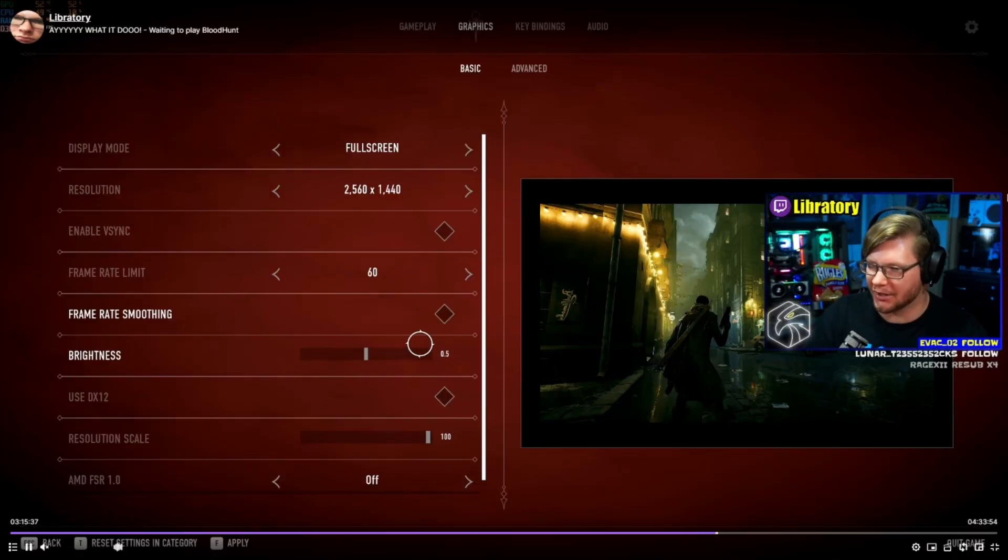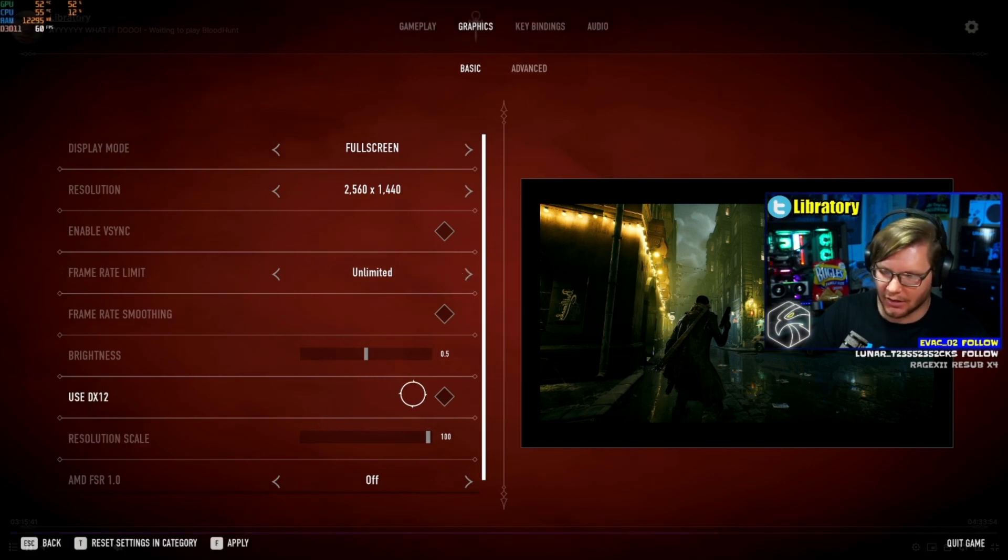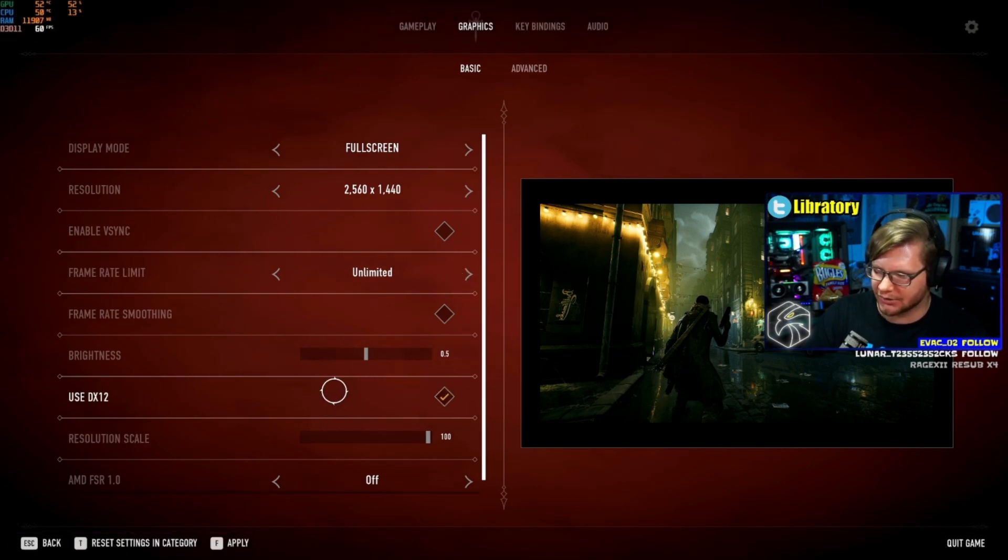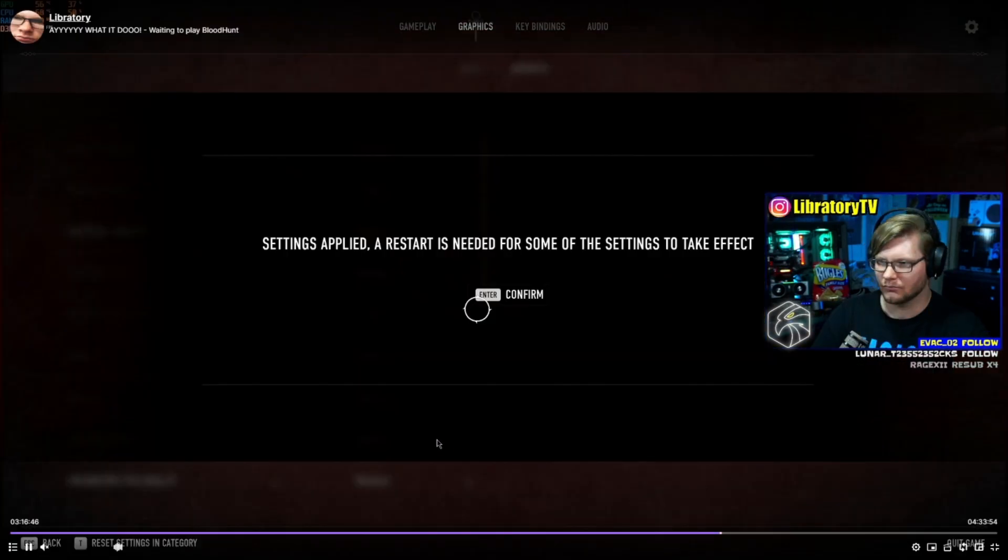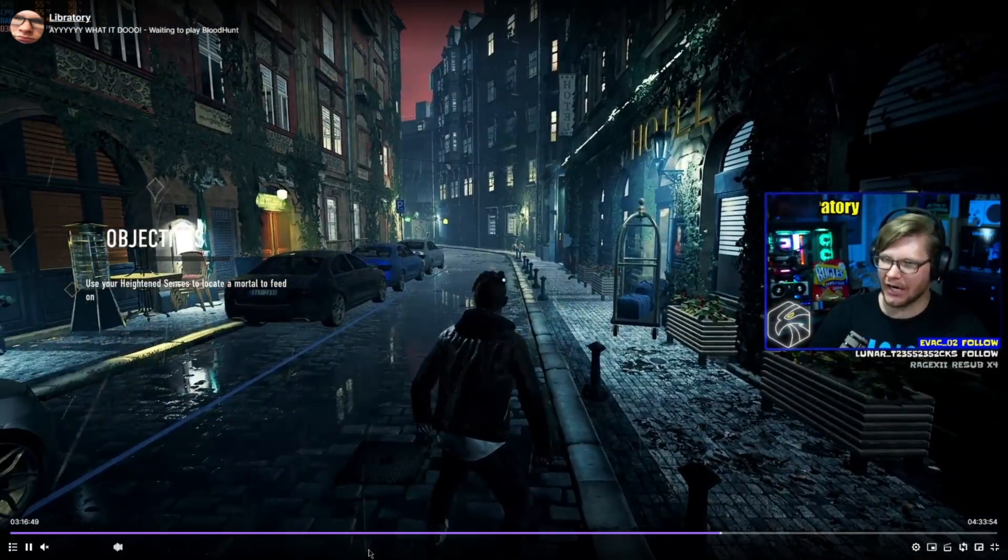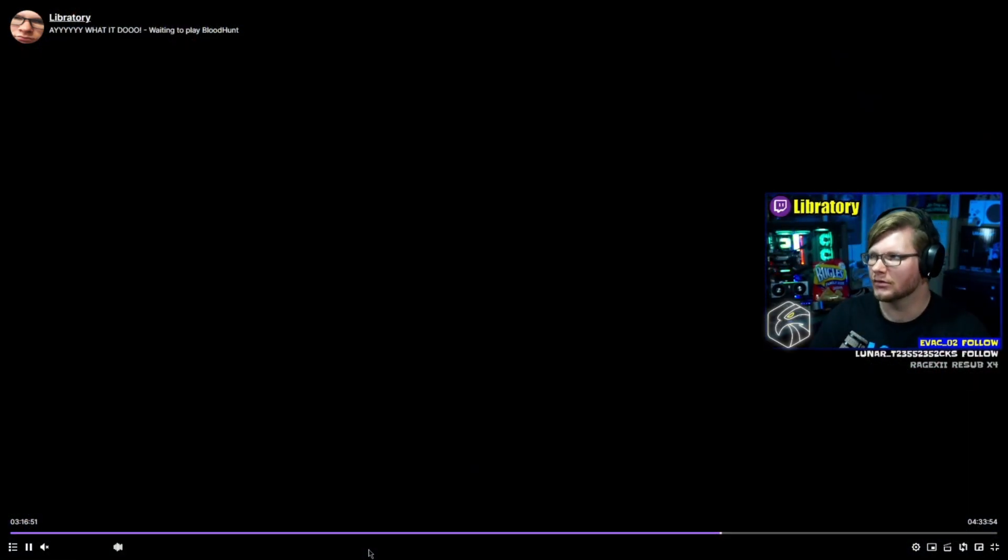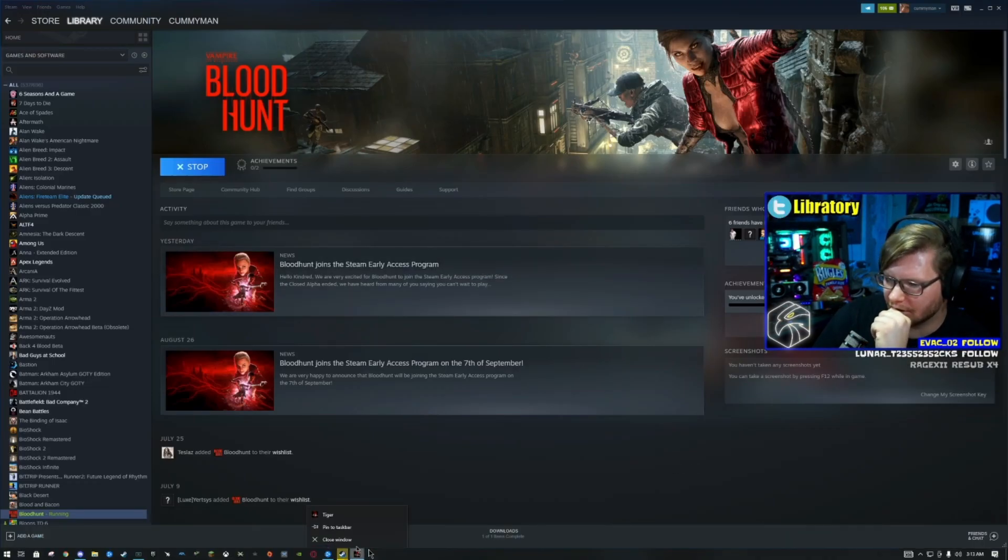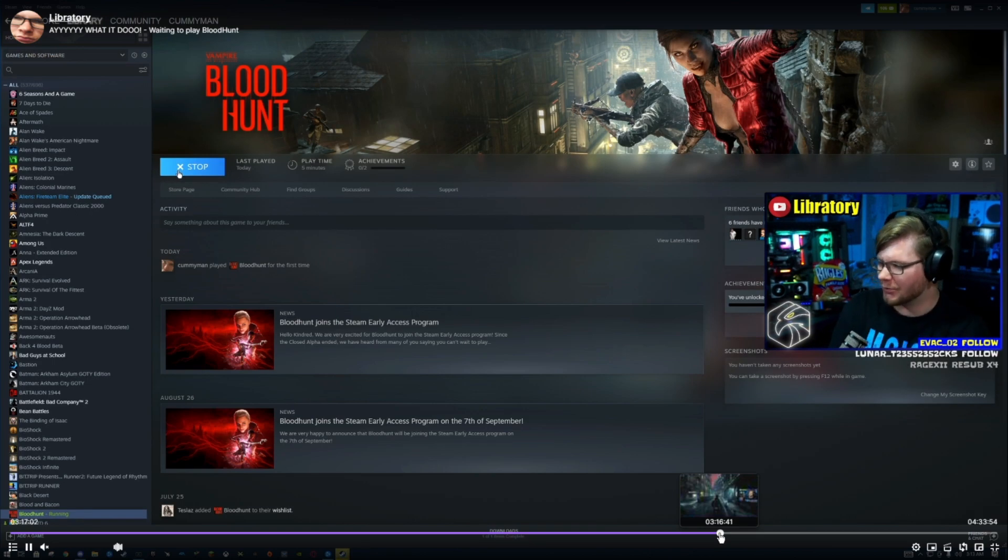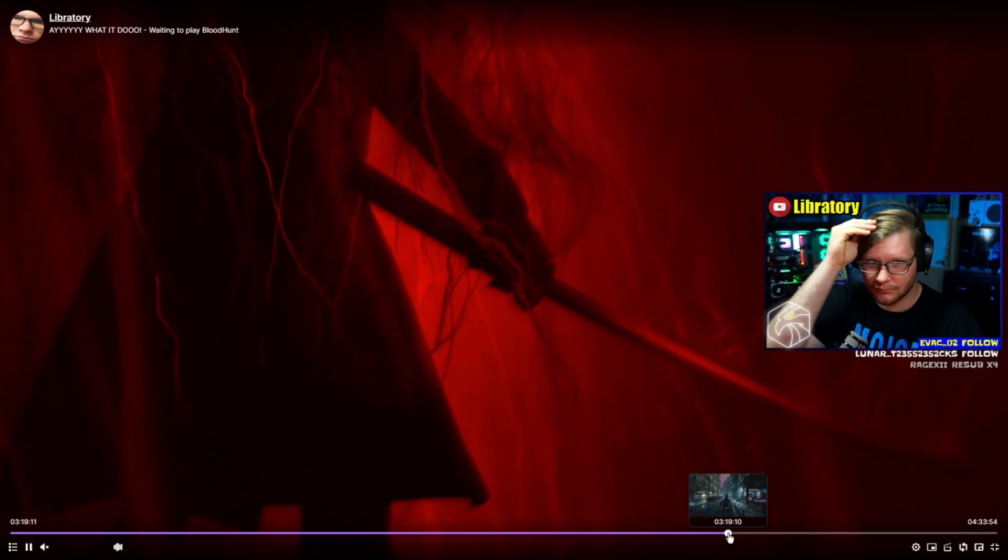This is what I was doing on stream. I decided DirectX 12 is exactly what I wanted to do, and then it says I need to restart the game. So I restarted the game to get DirectX 12 going. I started the game right back up and almost immediately it decides to crash.